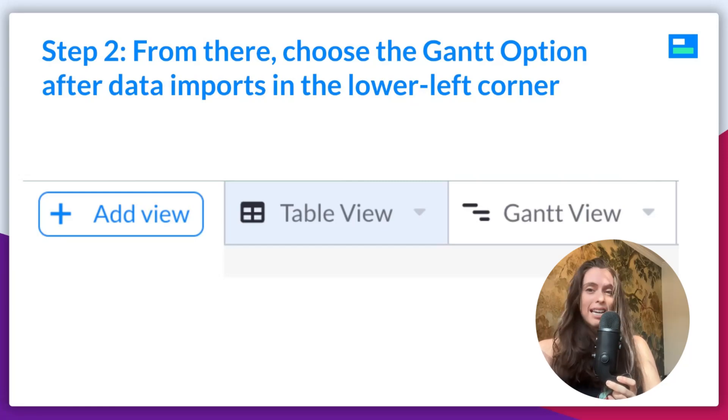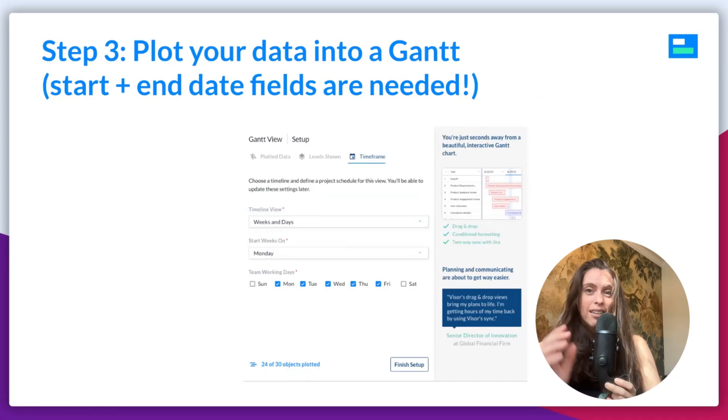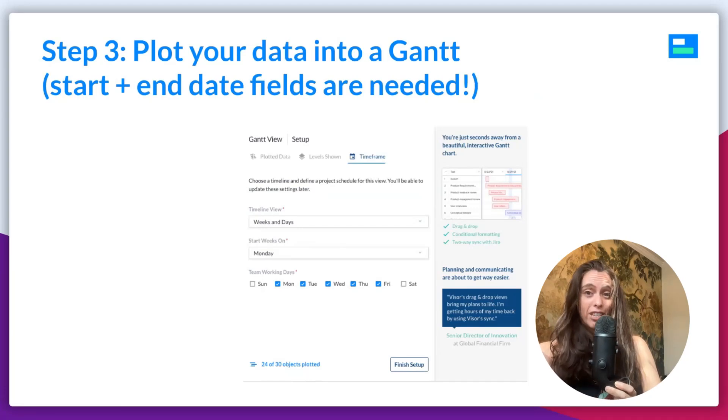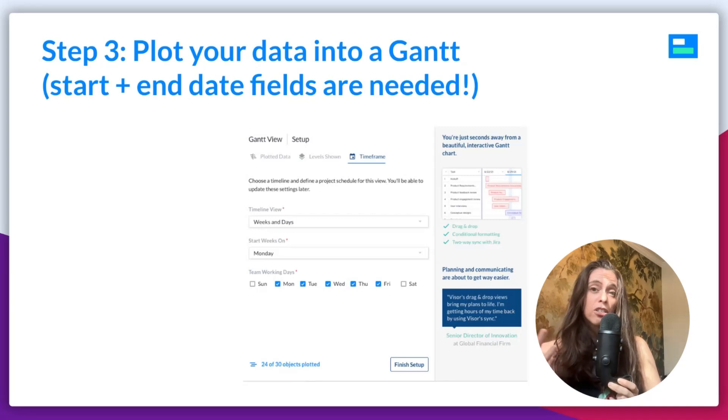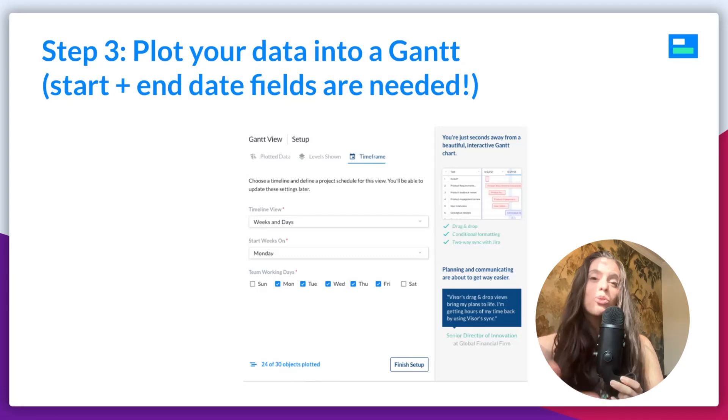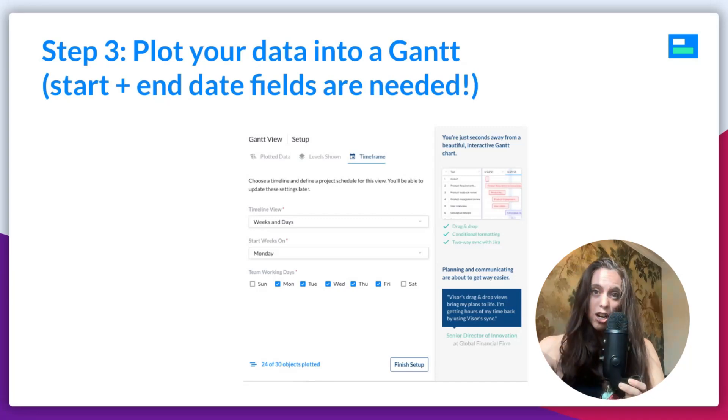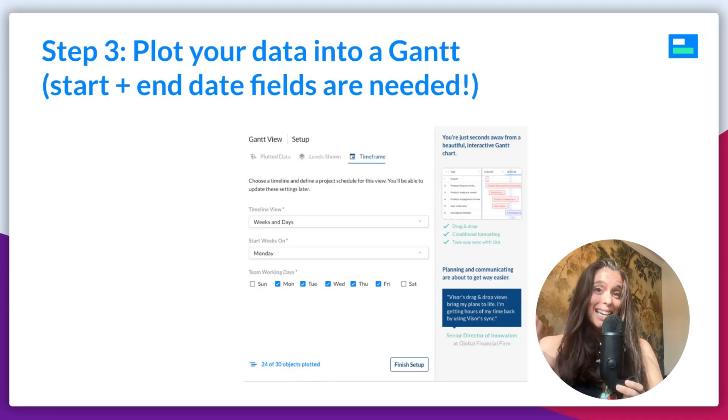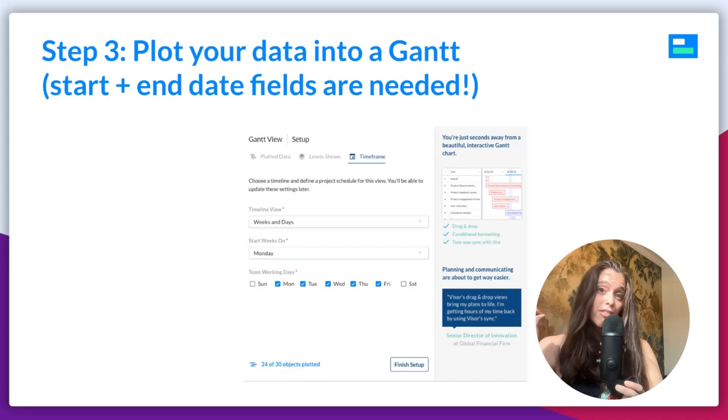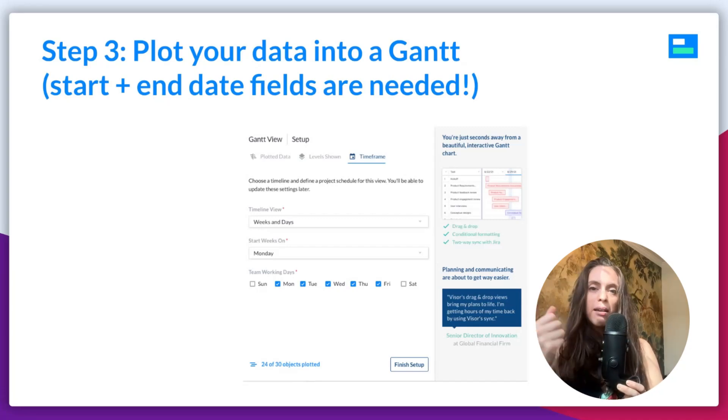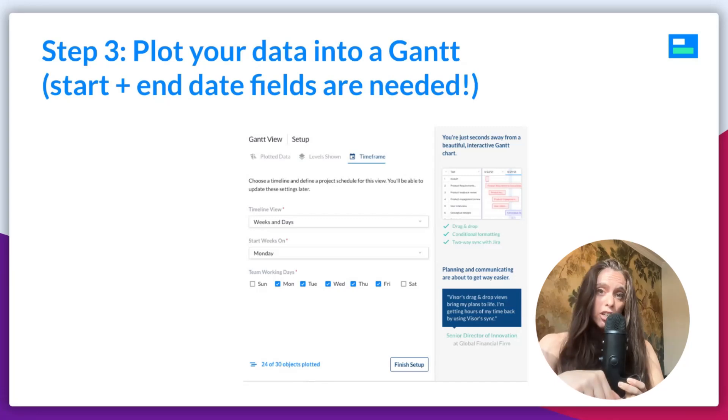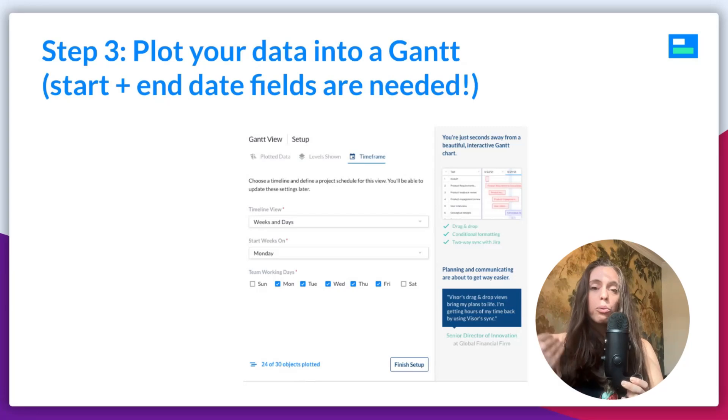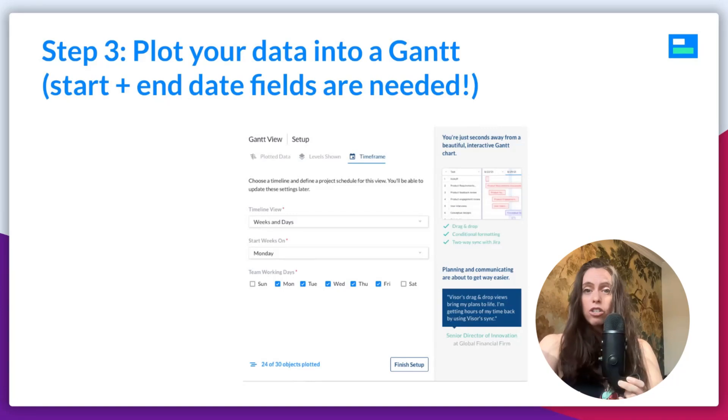Now, one really important thing to note here is you're going to need start and end date fields in order to plot your Gantt chart. Gantt charts are showing bars across time. So, you need dates in order for the Gantt chart to plot that data across time. If you don't have start and end date fields in JIRA, because that's just not the way your team works. Maybe you're very on an agile team and you just don't do that. You can make start and end date fields in Visor that do not get pushed over to JIRA in any way. It's a really helpful way to make your Gantts in Visor with your JIRA data without affecting how things are structured in JIRA.